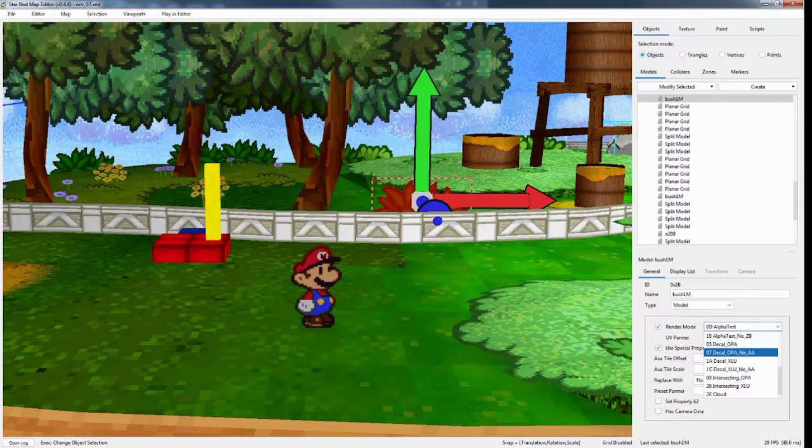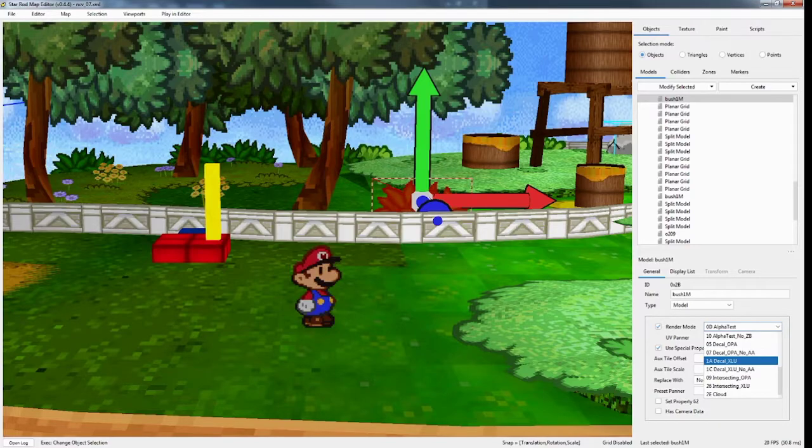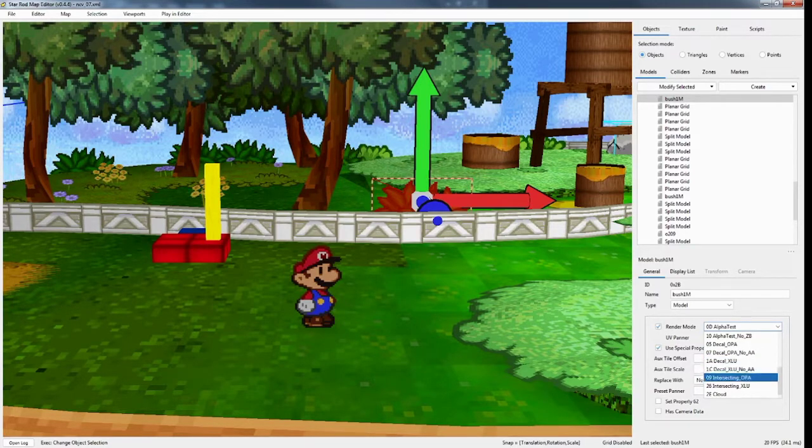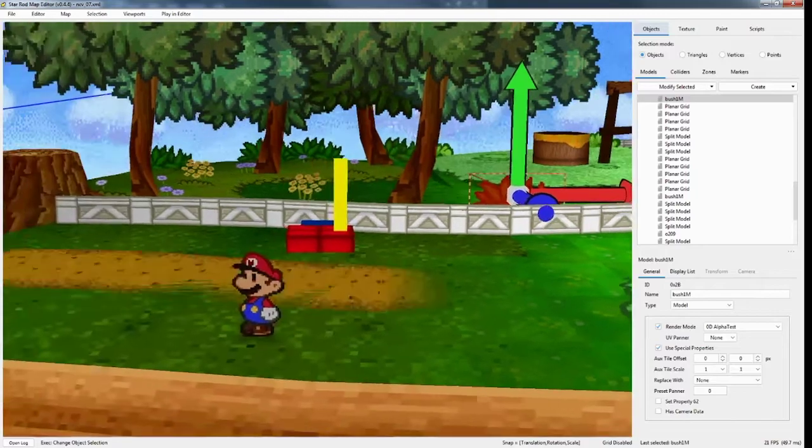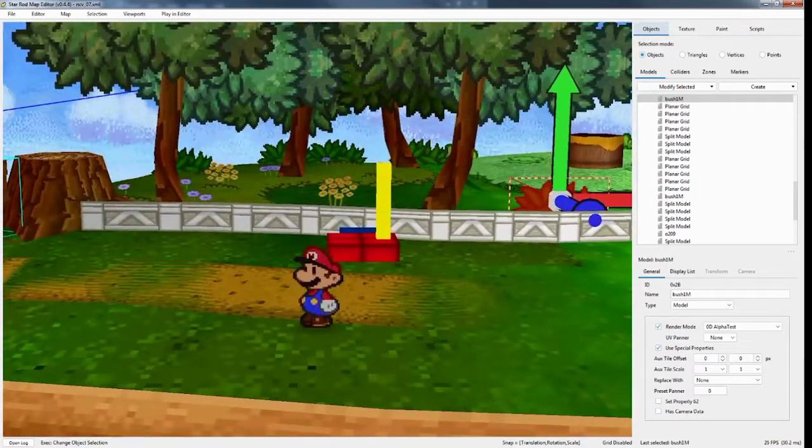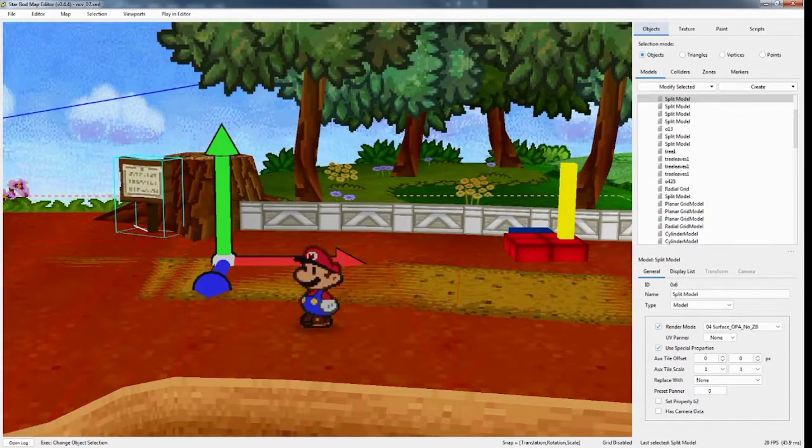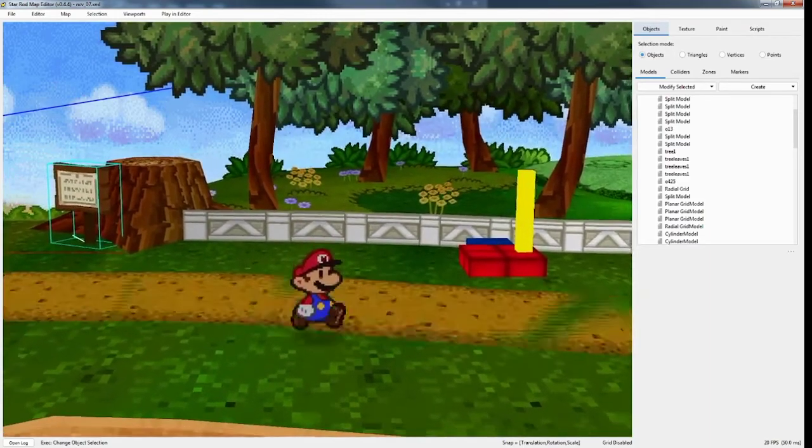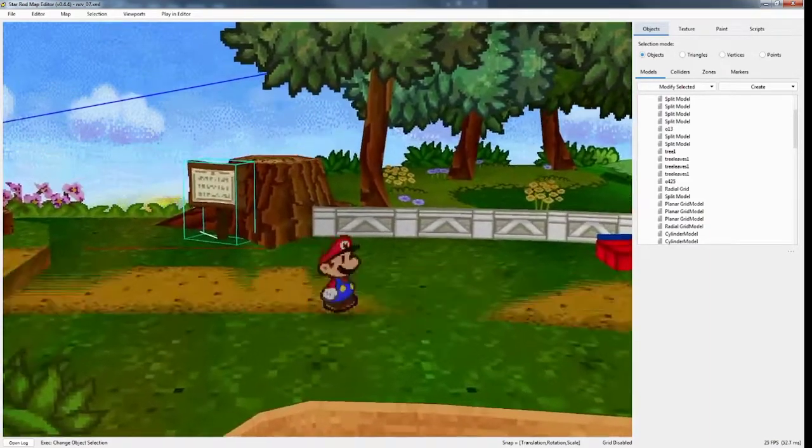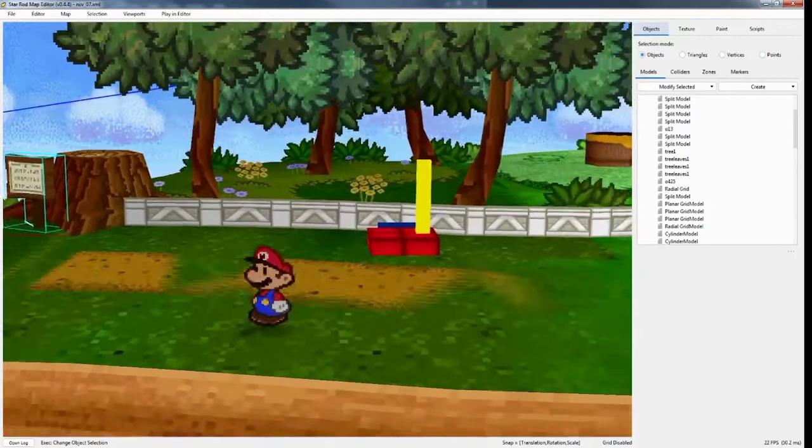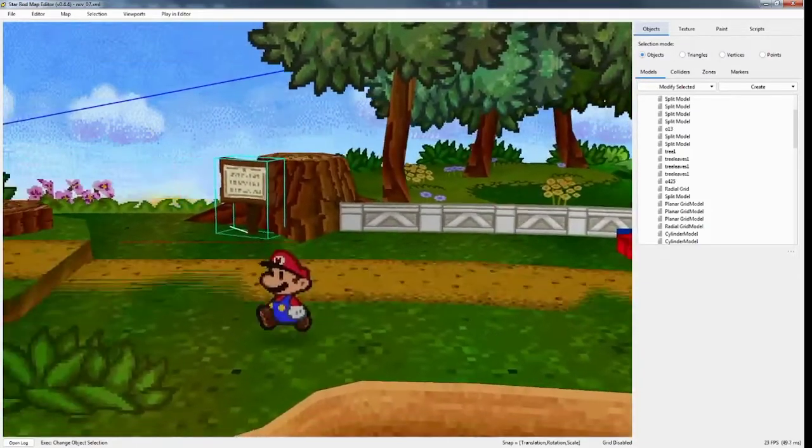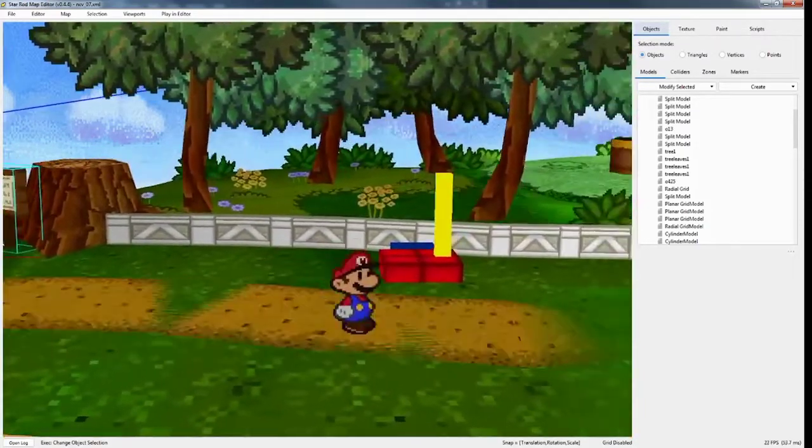Decal opaque, no anti-aliasing. Decal transparency. And Decal, no anti-aliasing. So these are important as well. So this is what I use for paths. So essentially, you see this path here is... It's Z fighting, or Y fighting, with this ground here. And it's not going to look like this in game, because the render mode I have for it is set to 1A,